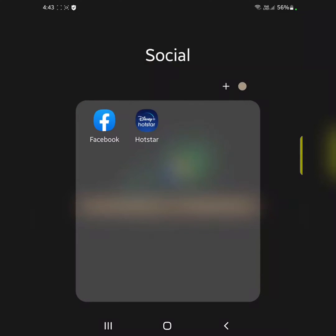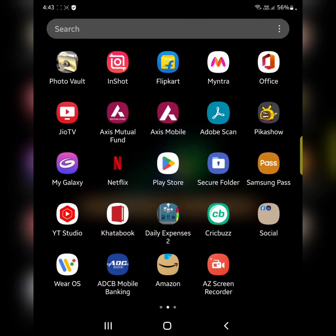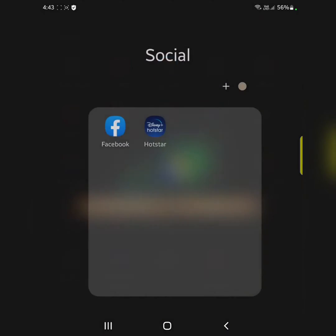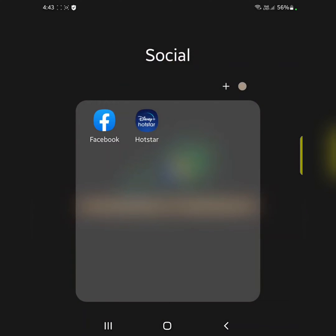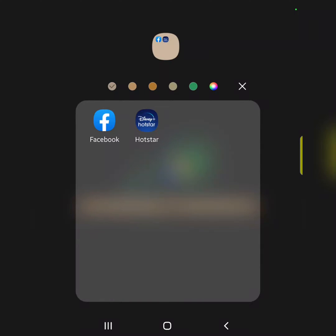You can also change the folder color. Tap on the round circle and select the color you want to use.